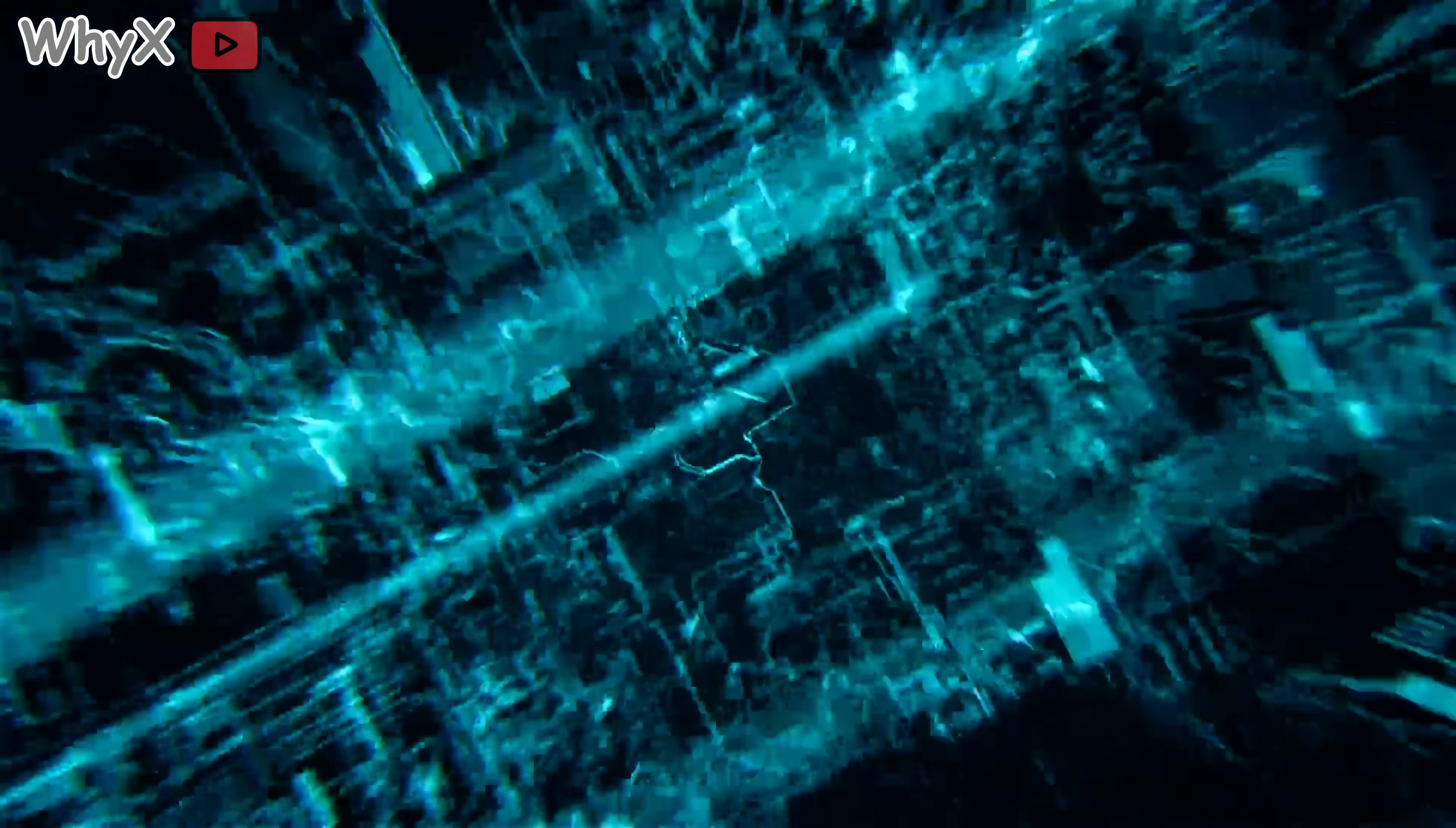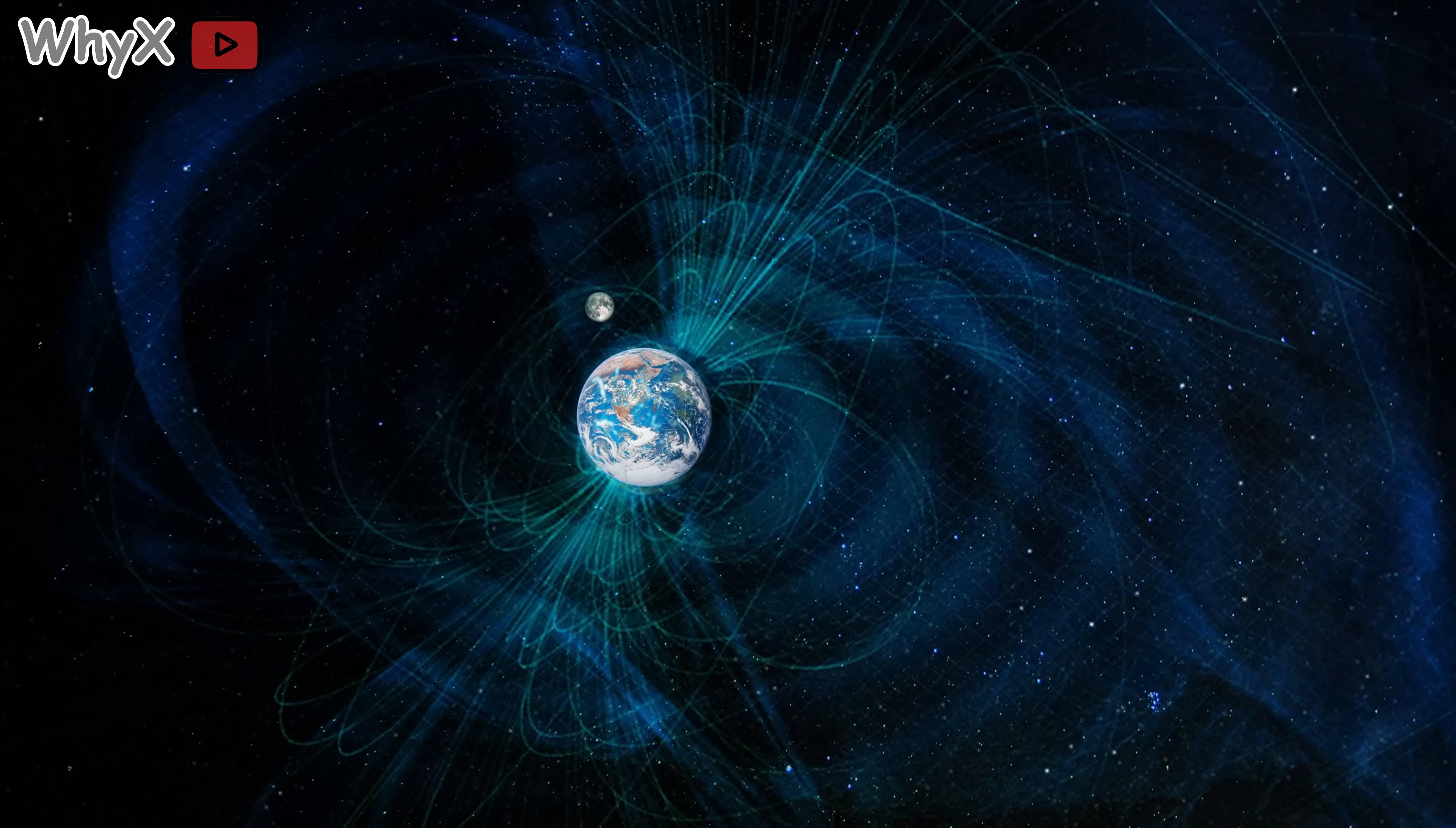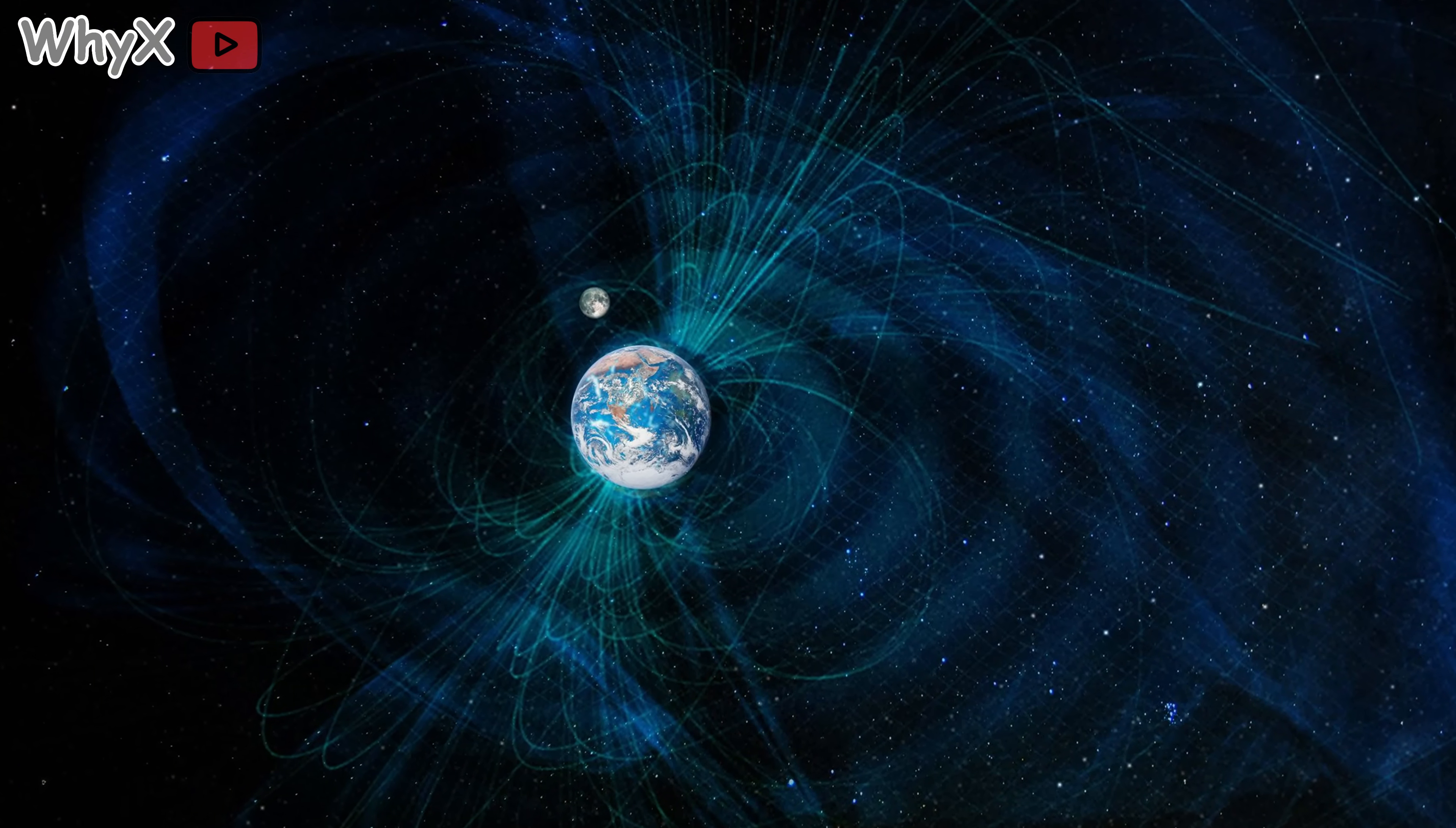Even with all our technology, magnetism still has some unanswered questions. For example, why does the Earth's field flip at irregular intervals? Why is it stronger in some places and weaker in others?